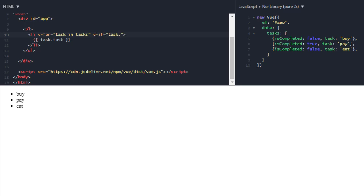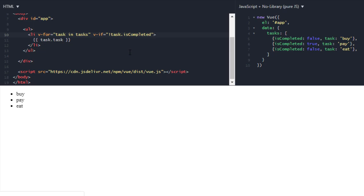Now what I want to do is I only want to render tasks which are not finished. So I can use task.isCompleted which will give us true or false from here. But I want to display only unfinished tasks, so I will use this which will give me buy and eat which are not completed.